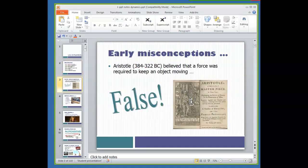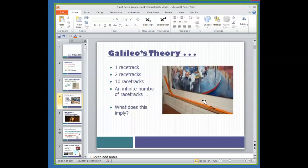Let's go back to Aristotle, who lived in the BCs. He was a really smart philosopher and said a lot of good things, but he did say some things that were not true. One of those things, related to this topic, was that he believed you needed a force to keep something moving. Think about riding a bike — you have to apply a force on the pedals, and if you stop applying a force, your bike stops. That made sense to Aristotle.